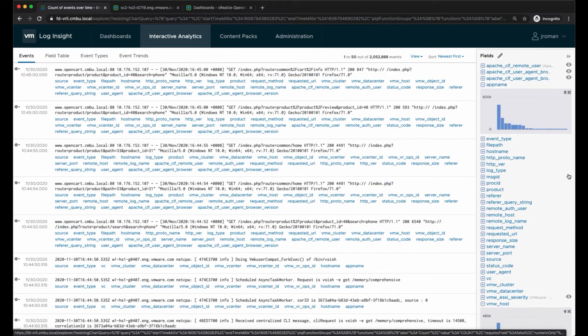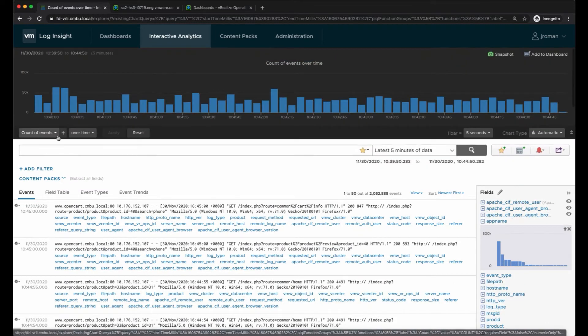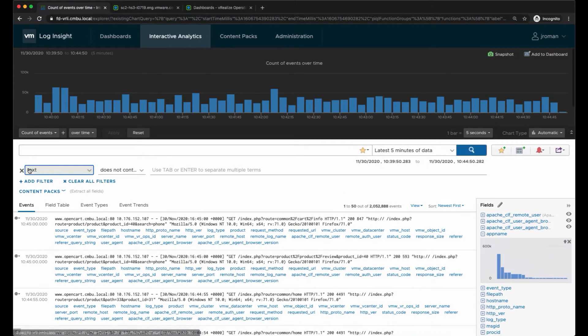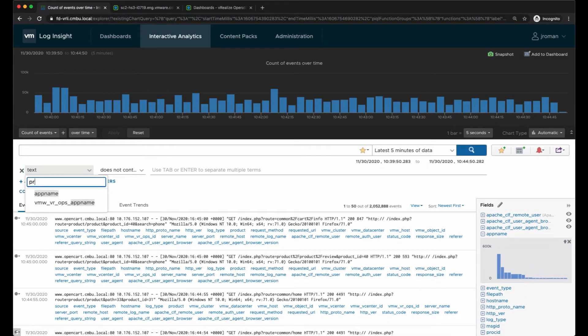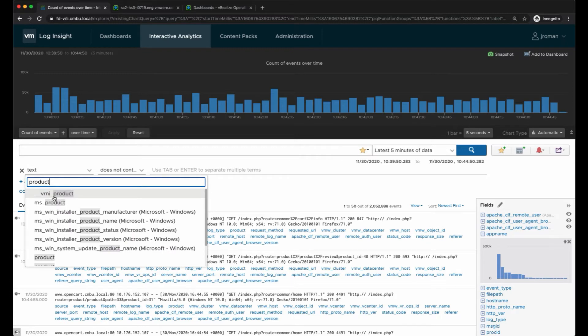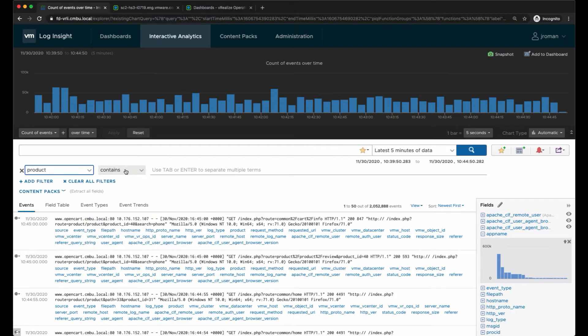Like here I have a product ID, so I'm going to filter on product and this one we'll do Apache.